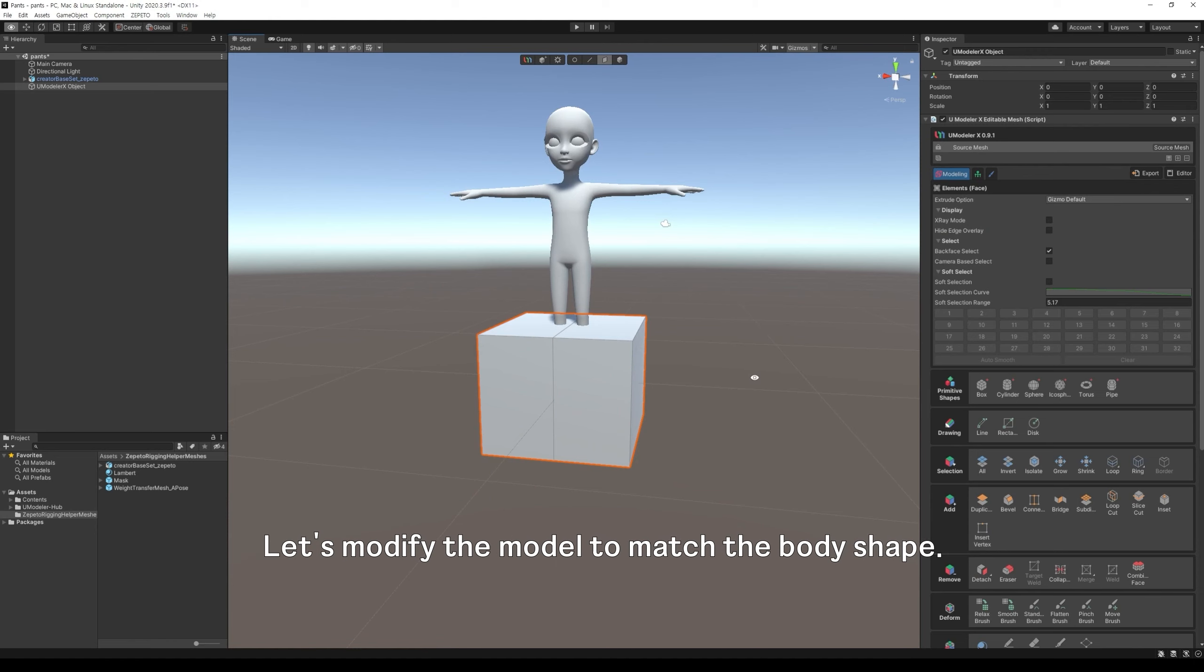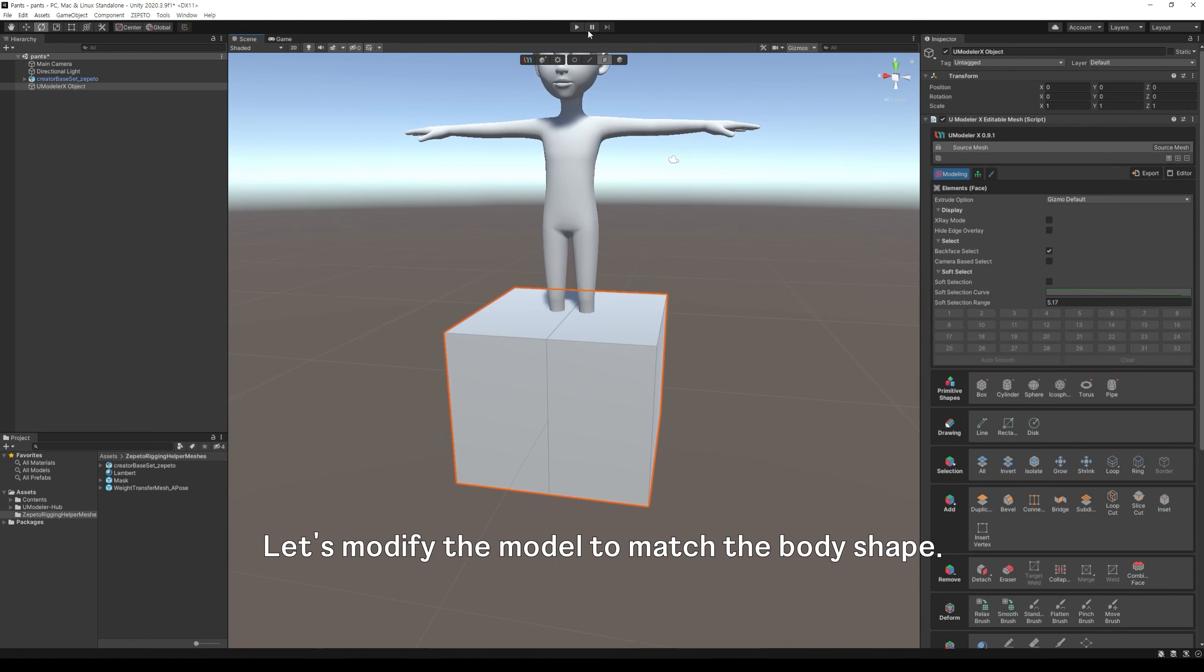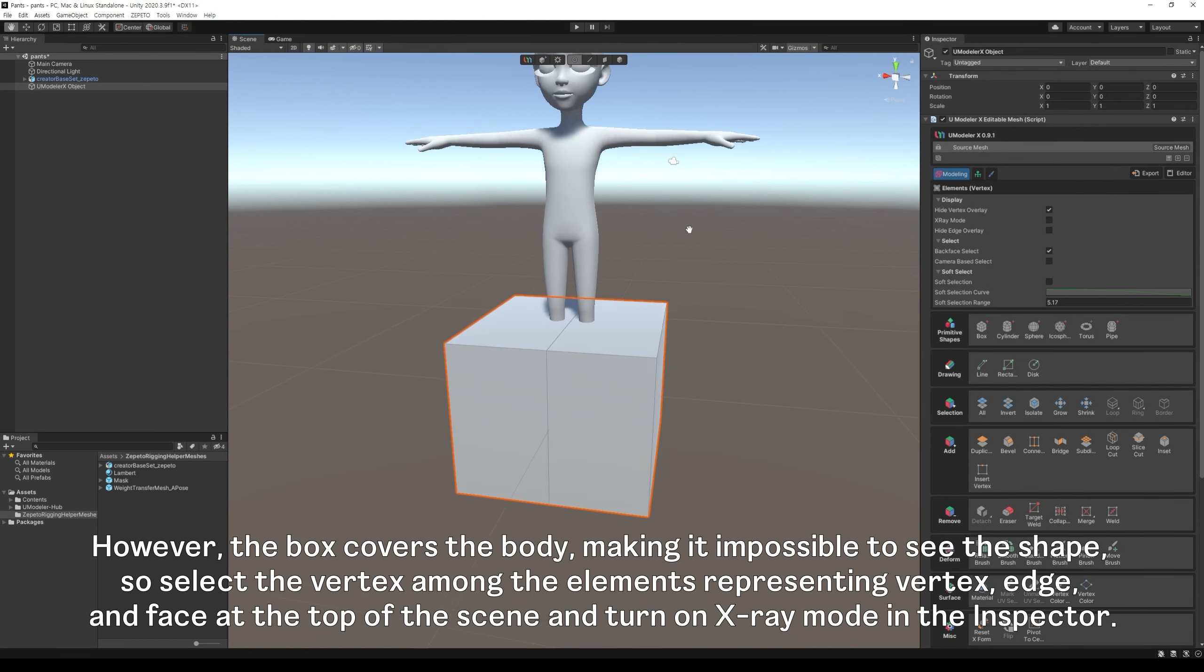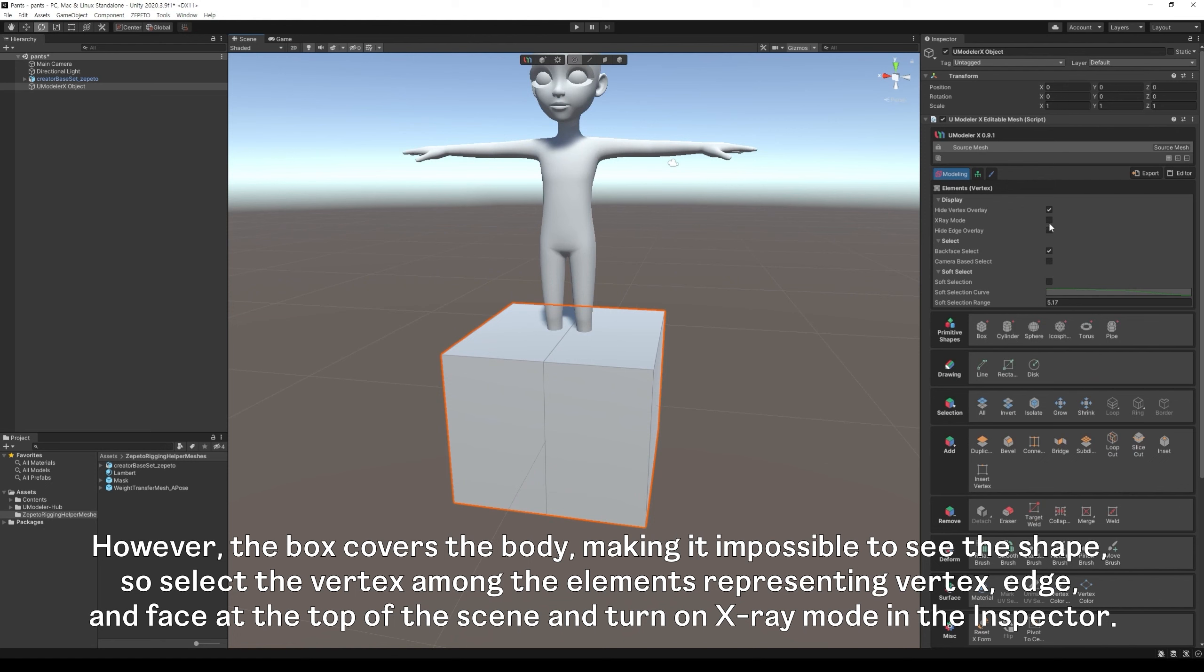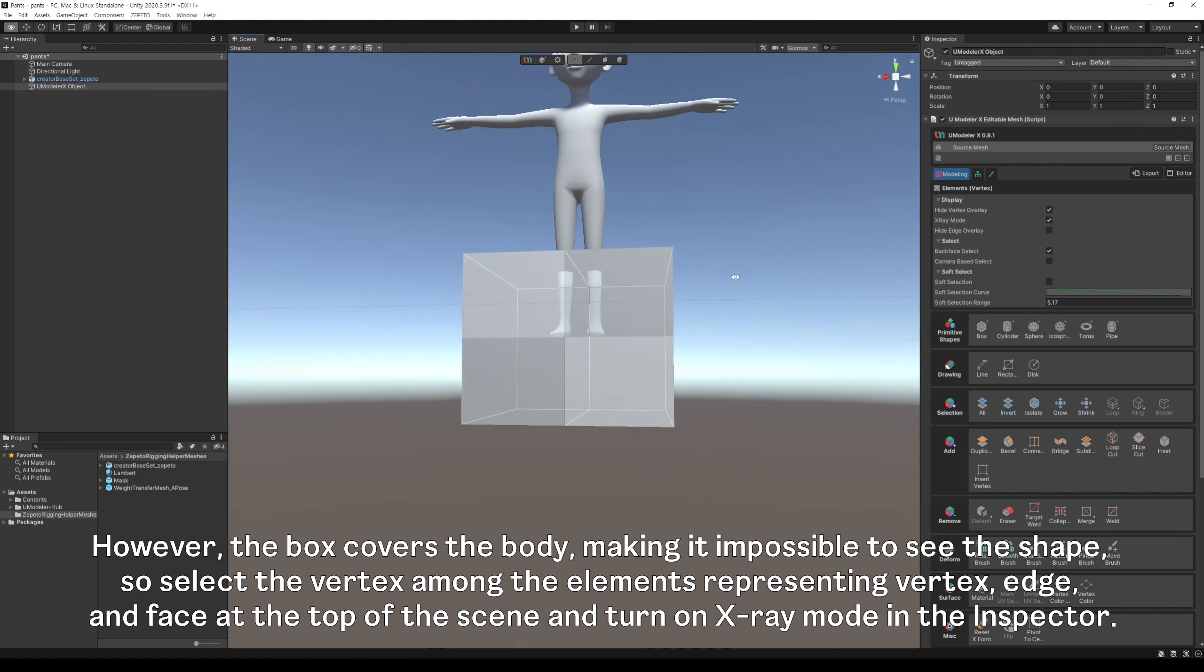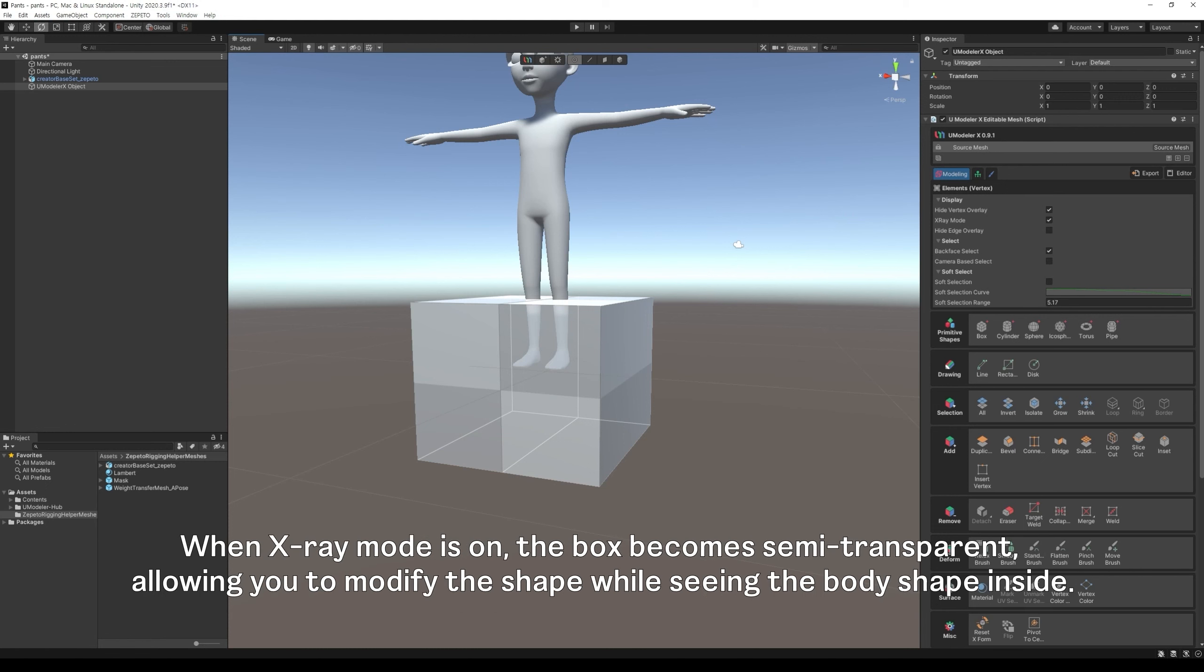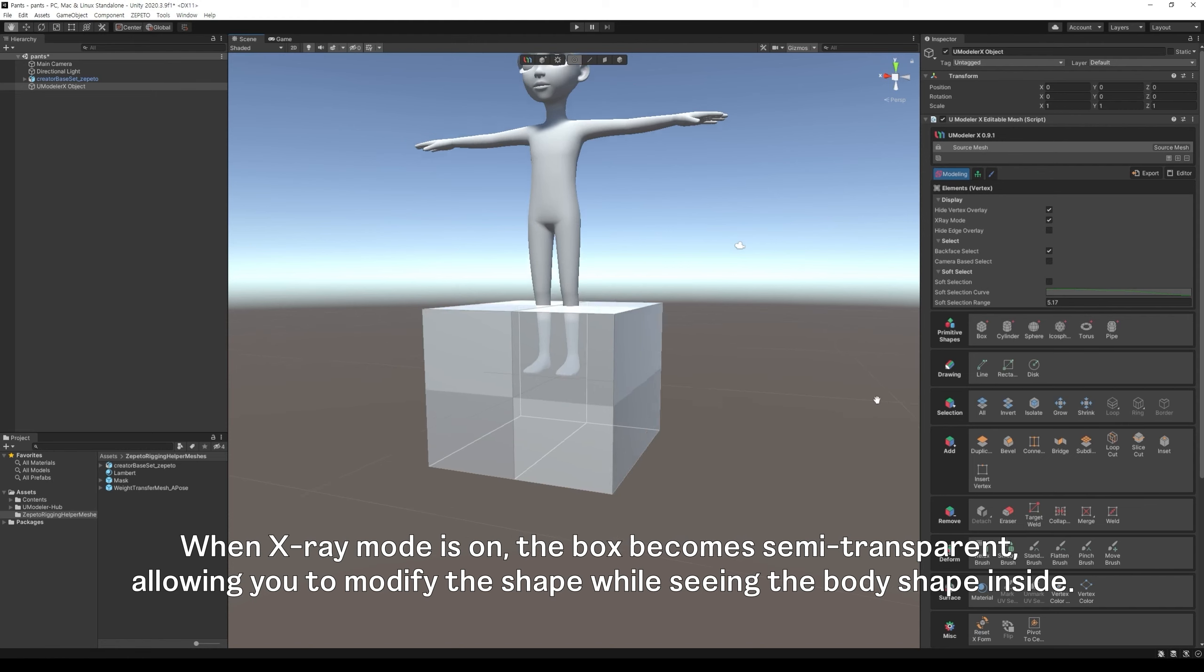Let's modify the model to match the body shape. However, the box covers the body, making it impossible to see the shape. So select the vertex among the elements representing vertex, edge, and face at the top of the scene and turn on X-ray mode in the inspector. When X-ray mode is on, the box becomes semi-transparent, allowing you to modify the shape while seeing the body shape inside.